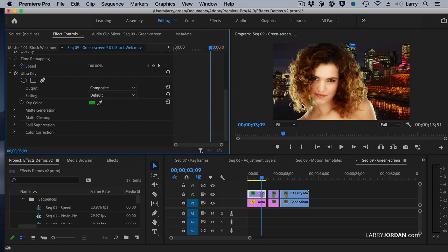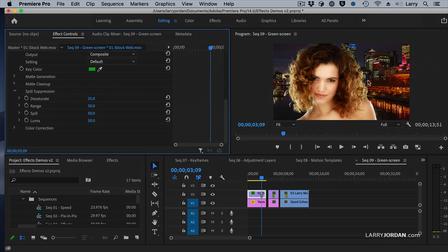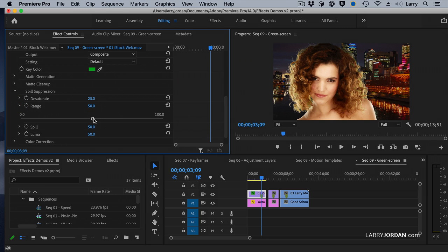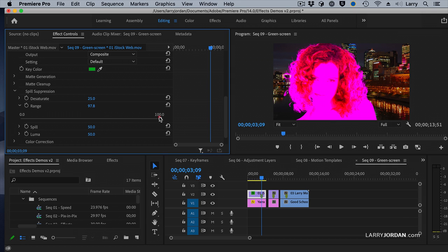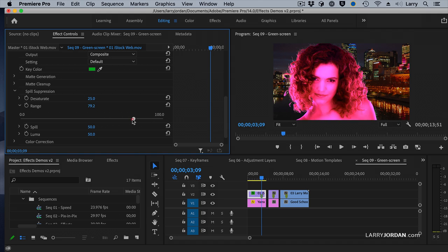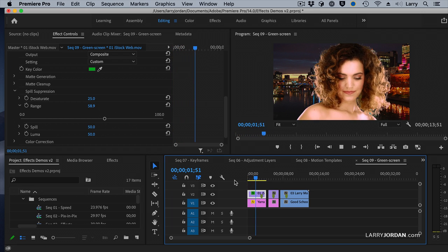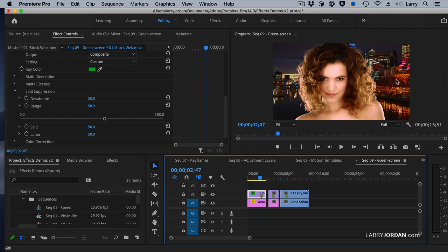That quickly, we have a really nice looking key. Except I've got some green halo — the green is leaking through to her hair. We're going to do a spill suppression. That green is called a spill. Inside Spill Suppression, we'll pull the Range down and increase it a bit. If I get carried away, she goes magenta — that would be bad form. So I'm going to pull it back until the green halo disappears, but before any magenta comes in. Right around 58%. Now we've got a really nice key with no halo.